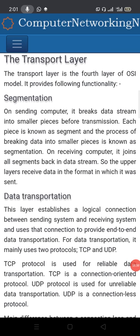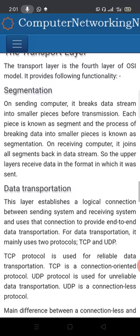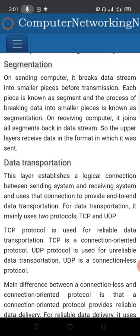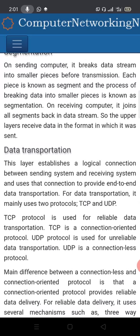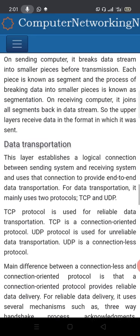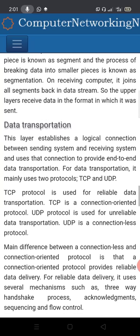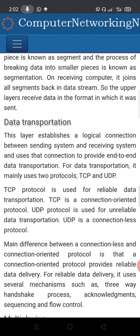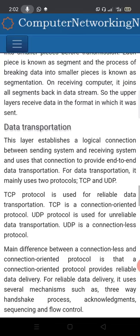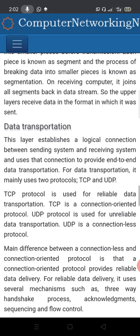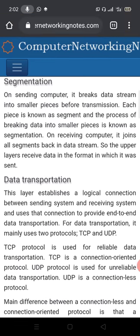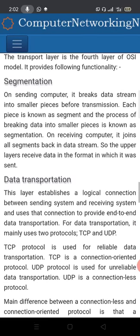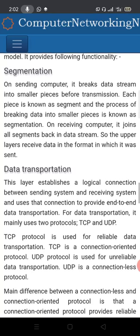The fourth layer is the transport layer. One of its functions is segmentation — on the sending computer, it breaks down a data stream into smaller pieces before transmission. Each small piece is known as a segment, and the process of breaking data into smaller pieces is known as segmentation.